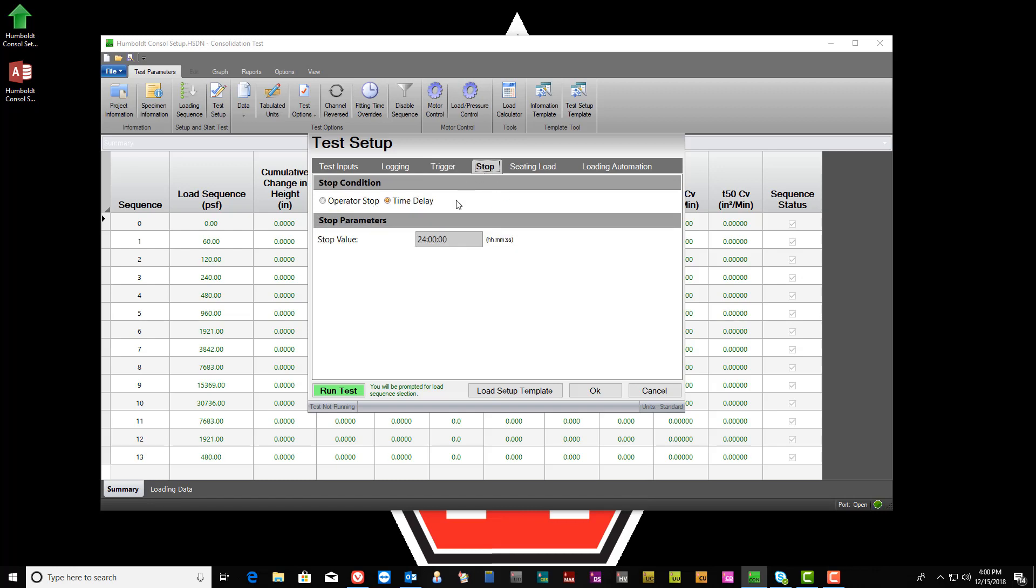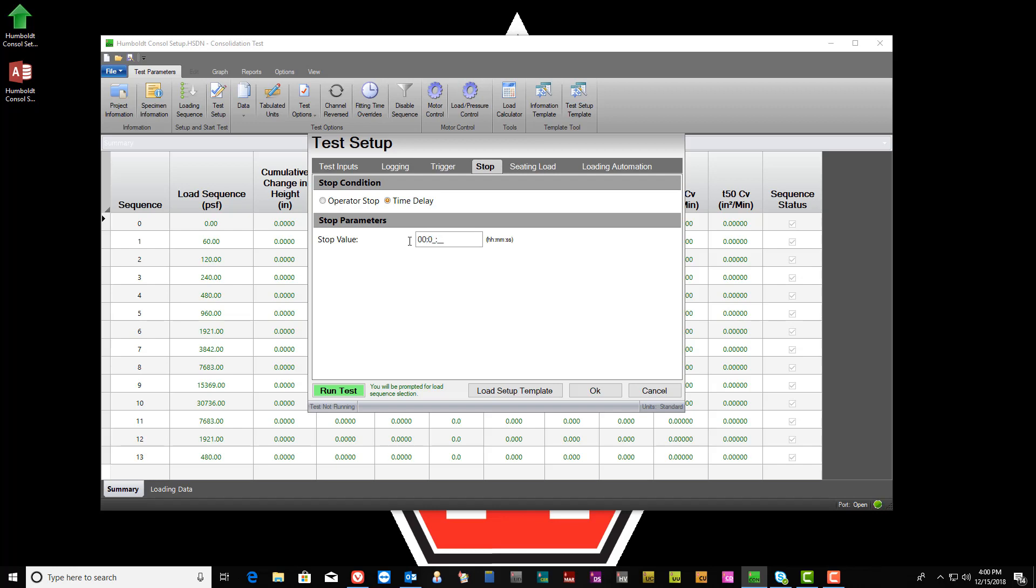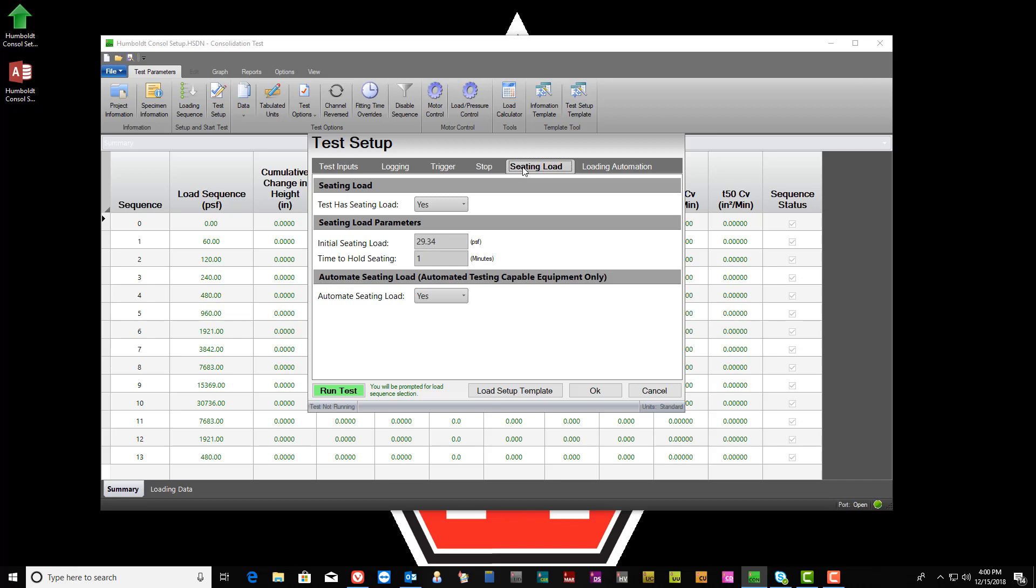Moving on to the Stop tab, select the Stop condition. If Time Delay is selected, choose the amount of time desired for each load sequence. By default, it is 24 hours for each load sequence. However, the values can be adjusted as required by clicking on the Time window.